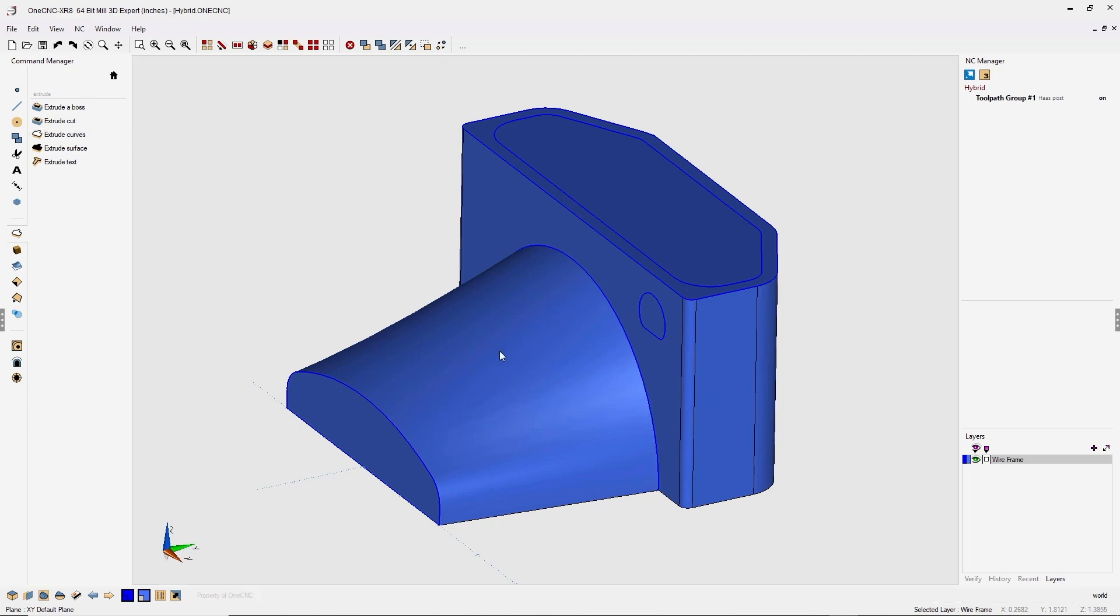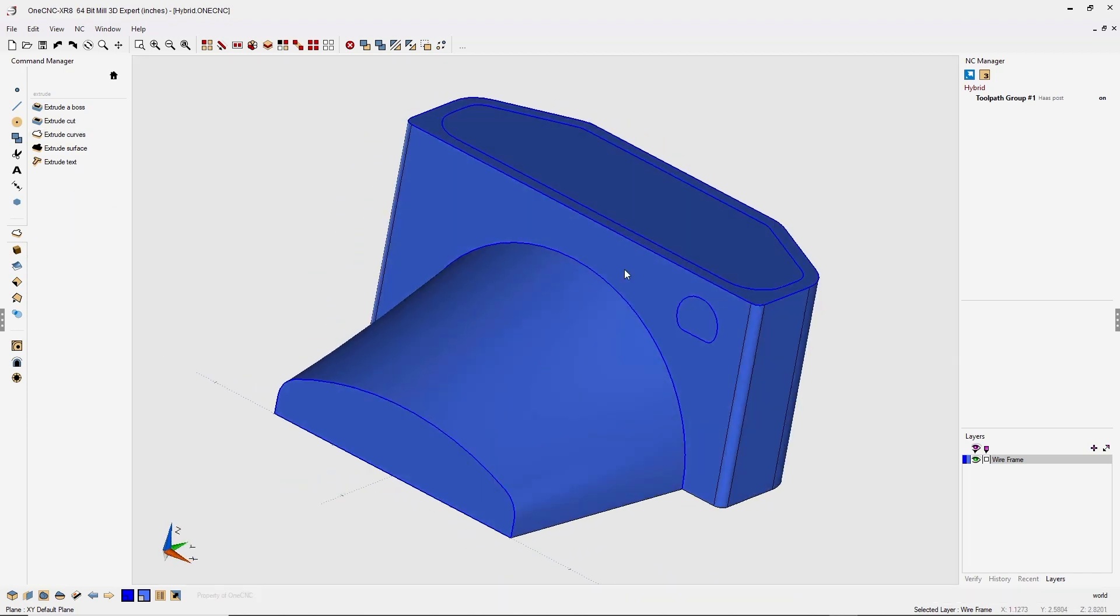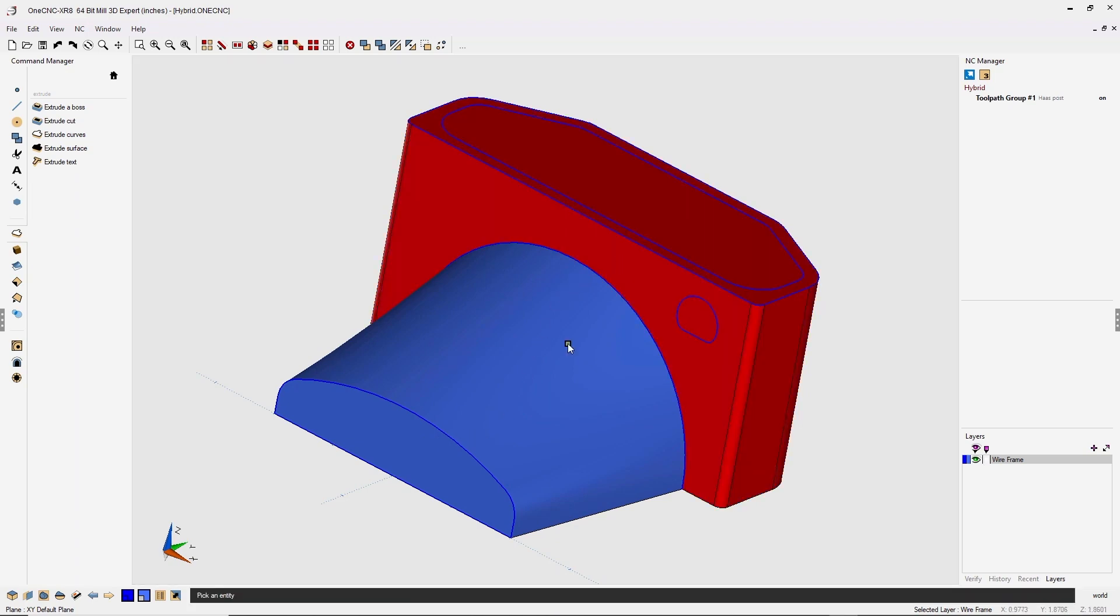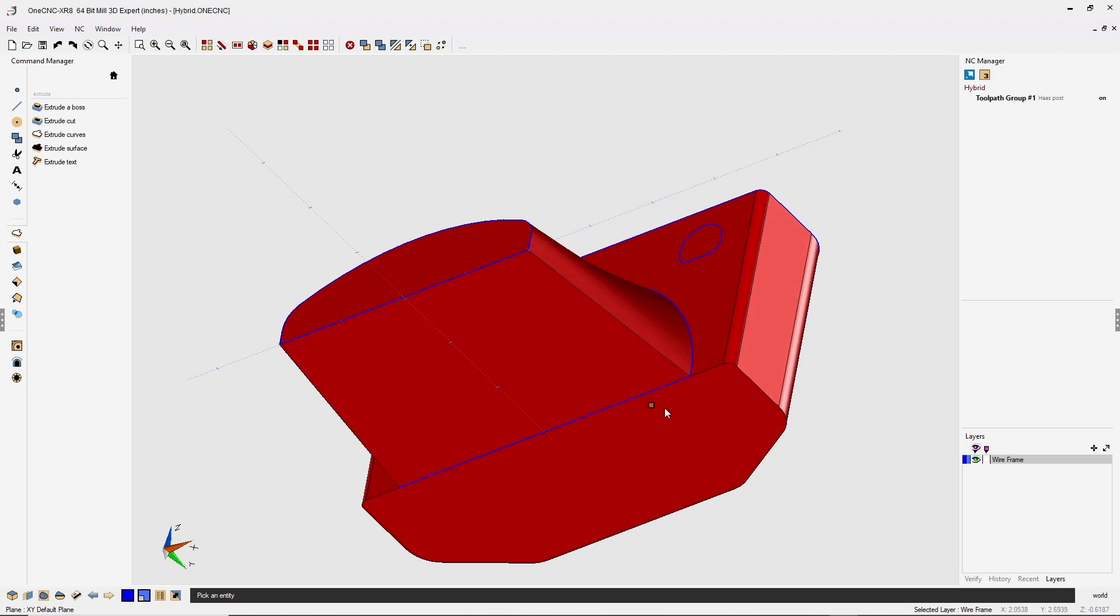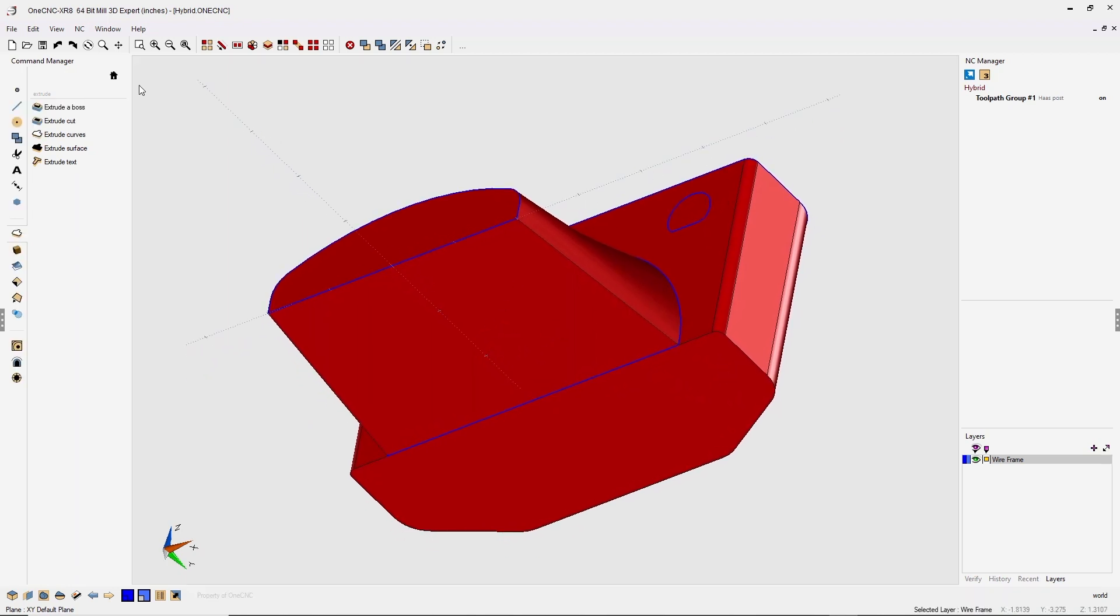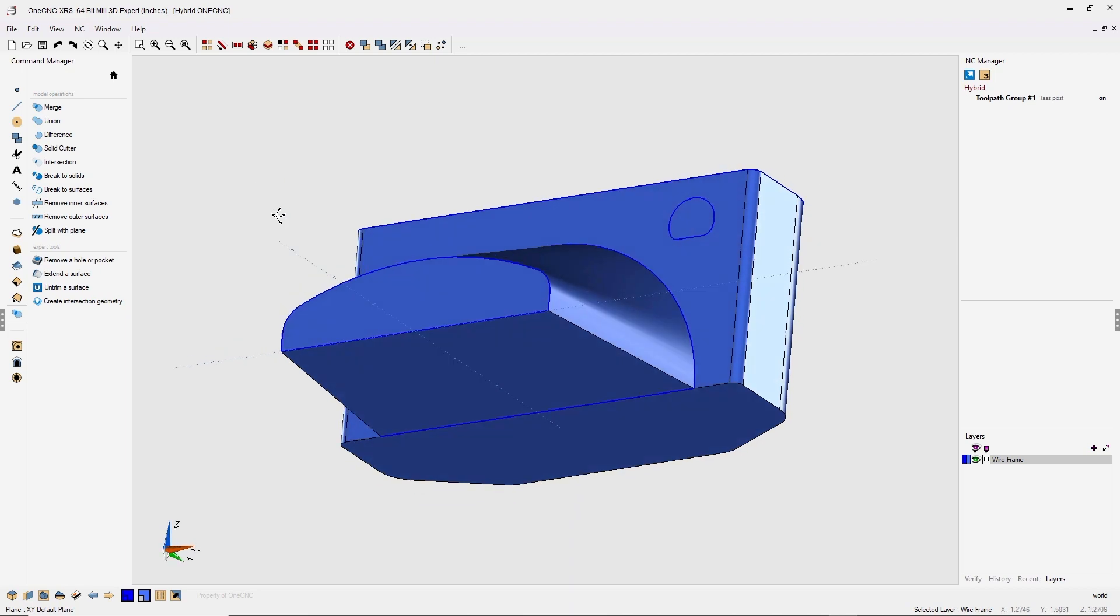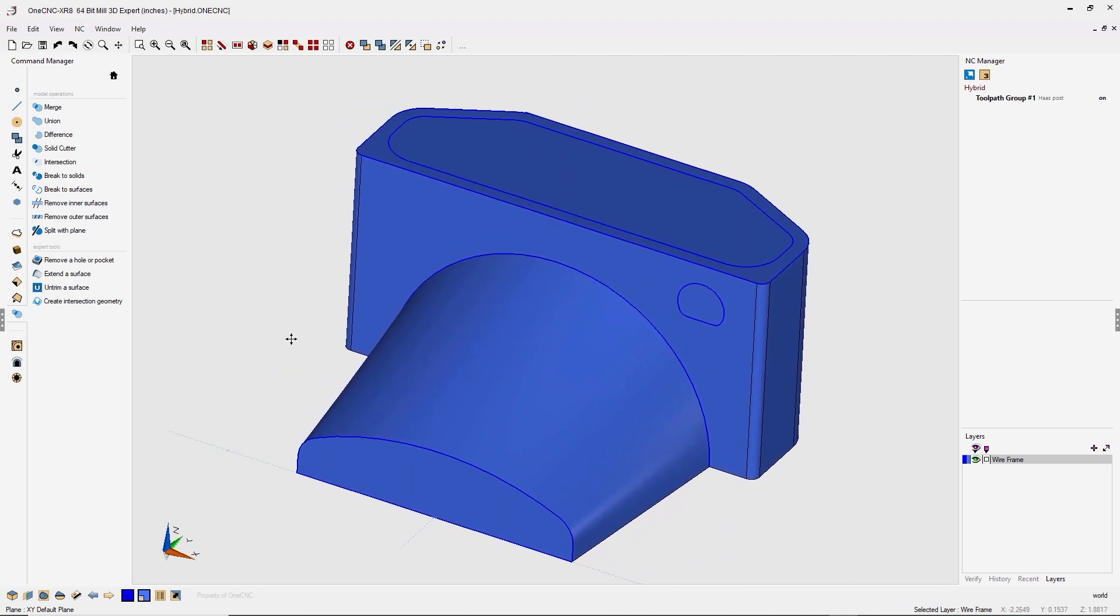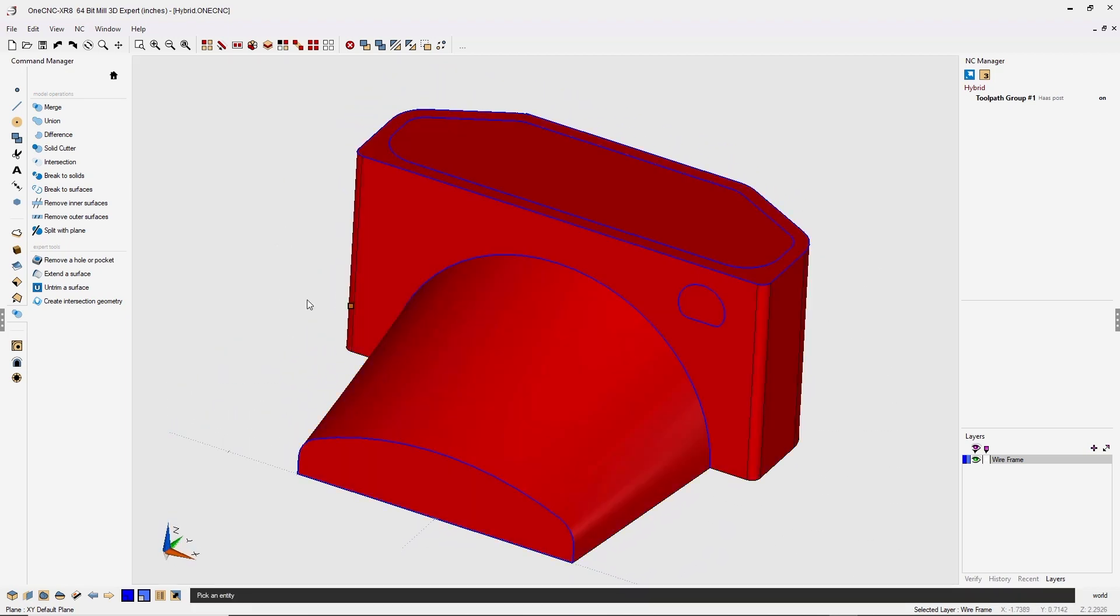Now what we can do next is combine both the solid model and the surfaces together. Right now we have one solid model and three individual surfaces. Let's combine these now by heading back over to the command manager, going into our model operations and select union. From there, 1CNC has joined both the solid model and the surfaces together into one component.